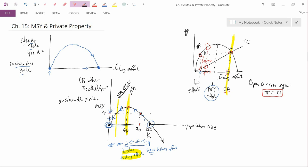Now, what happens if you have completely the opposite of open access, which is private property? With private property, the fish now have owners. You can think about a company owning a certain part of the ocean, or owning certain fish regardless of where they are. Only this company can catch these fish — if anybody else catches them, it's theft, it's illegal, and they can get arrested and go to jail.